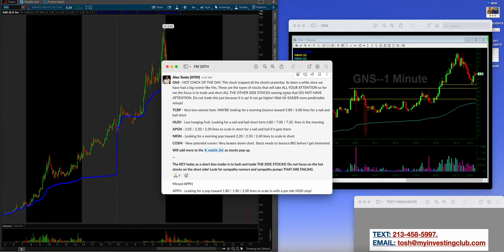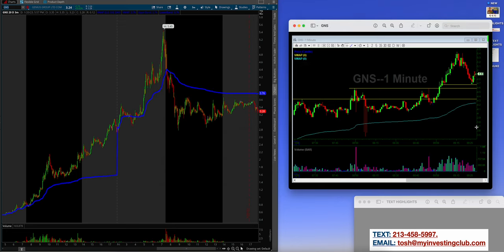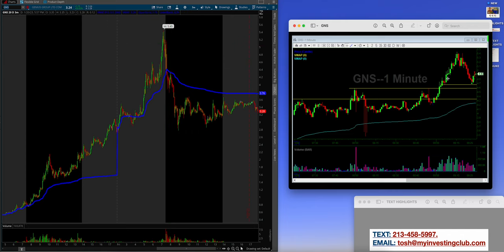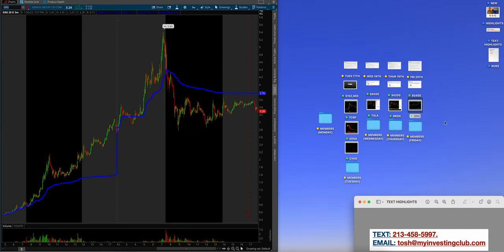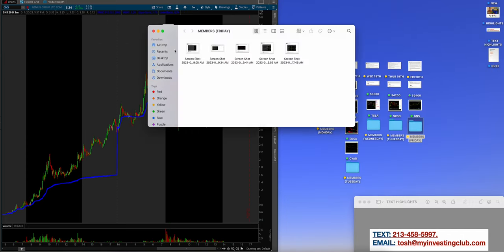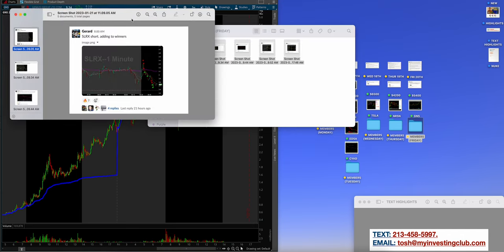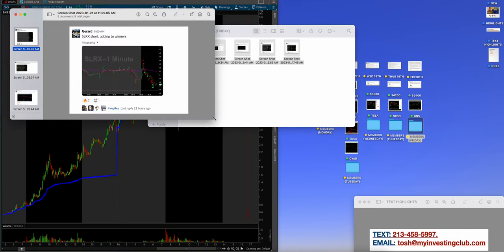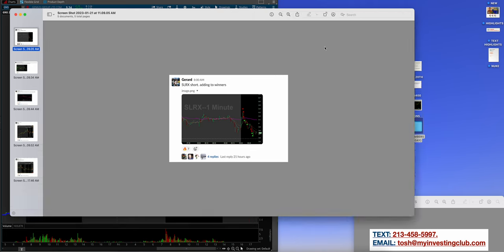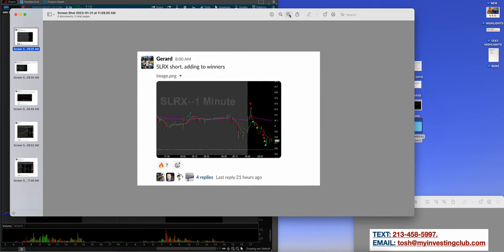Day two, essentially, it was running the day before, but now we're on a Friday, the 20th, as you guys can see here. GNS hot chick of the day. This stock trapped all shorts yesterday, which was here. It's been a while since we've had a big runner like this. This was a monster runner. These are the type of stocks that will take all of your attention. So you must focus on the trade and short all other side stocks or focus on what you're trading specifically as well. You need to really harp in and focus, especially if you are trading the main hot chick or the head of the snake. So moving today, do not have intentions. Do not trade this just because it's up. It can go higher. Wait for the easier, more predictable setups like Alex was saying. And believe it or not, before the open, Alex was actually longing this. So phenomenal job right there.